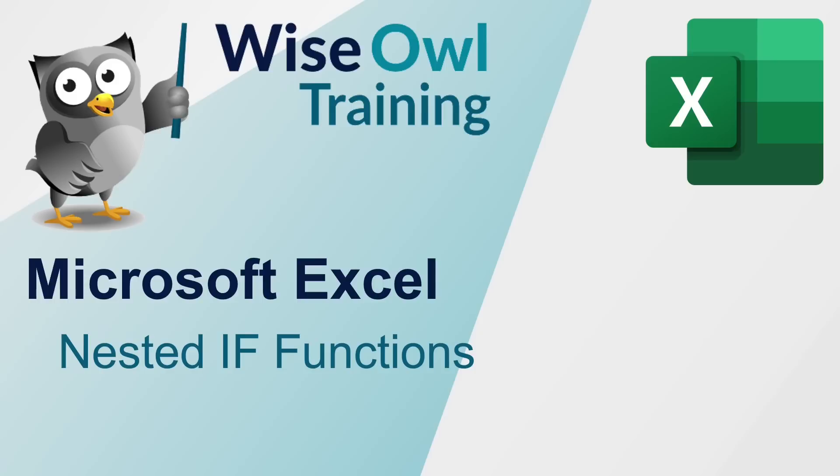Welcome to this Wise Owl Microsoft Excel tutorial. In this part of the series, we're going to cover nested IF functions.